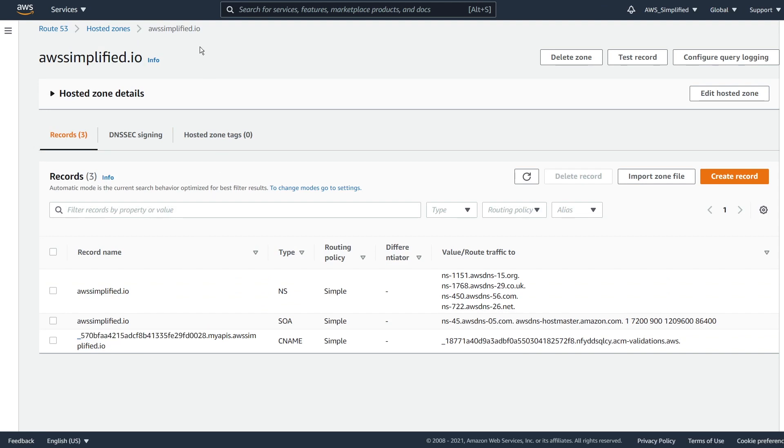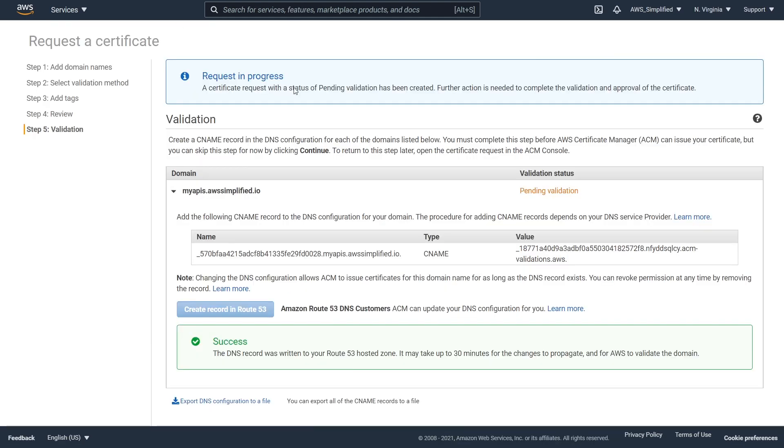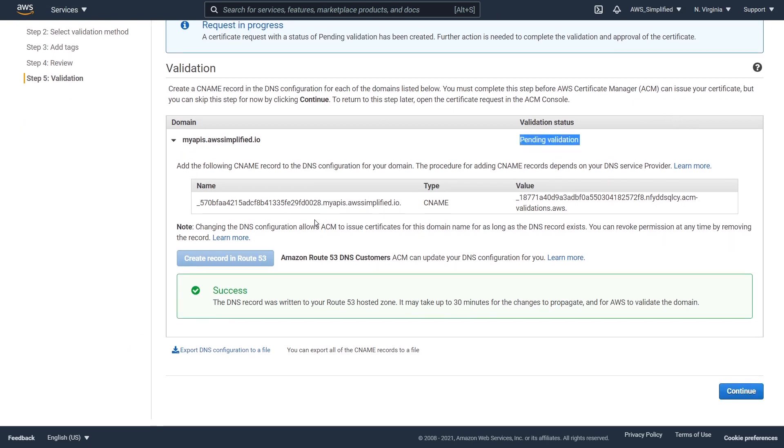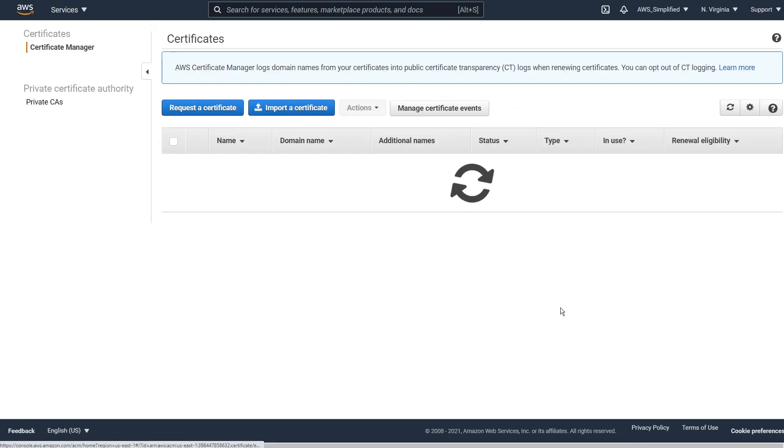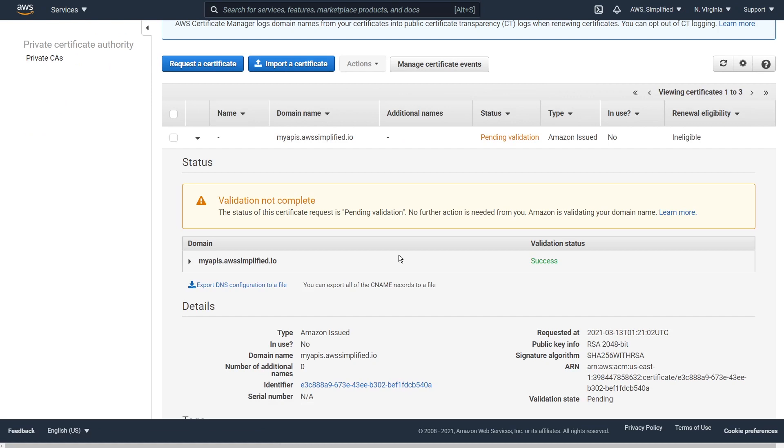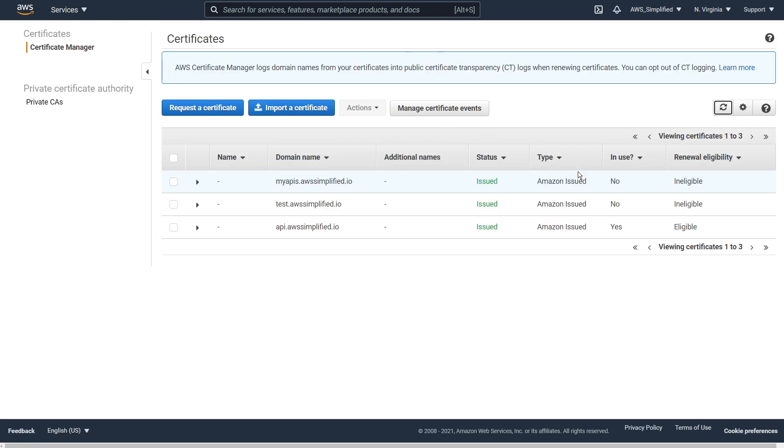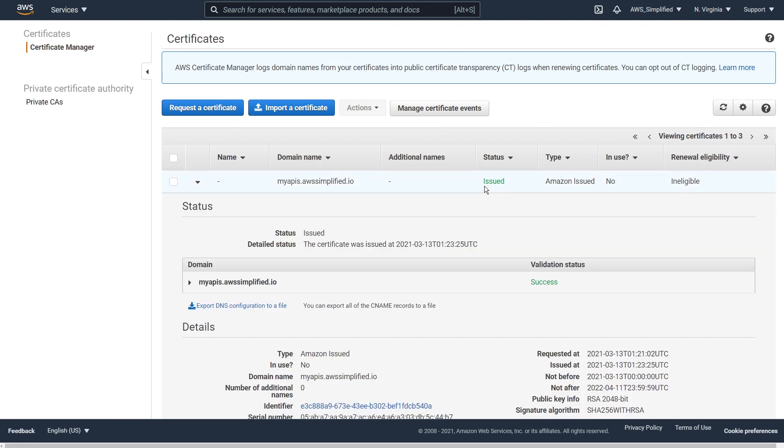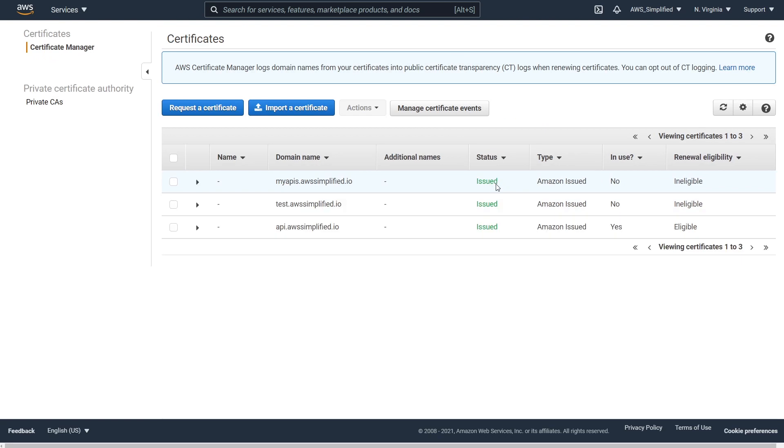So this is proving to AWS that we are the owner of this domain. So shortly in like in a few moments, this should change from pending validation to like success or something like that. So you can see it's still pending validation. Just click on refresh and you can see my APIs.aws simplify.io is now in the state of issued. So that is our first step. That is fantastic.